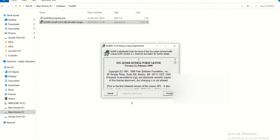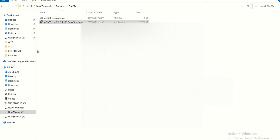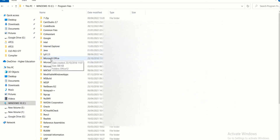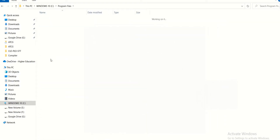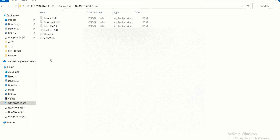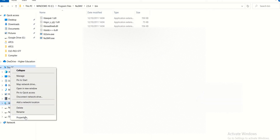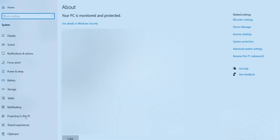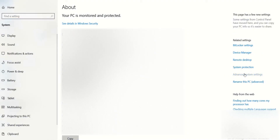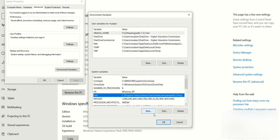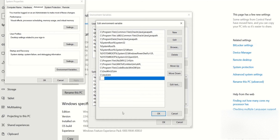Since I have already installed this, I won't repeat that step. Once it is installed, you will see it in your Program Files. There you will find a folder named NuSMV 2.5.4 and bin — copy that path. Then go to This PC properties, select Advanced System Settings, then go to Environment Variables. Choose system-wide variables, select Path, and click Edit. Select New and paste the path you copied.